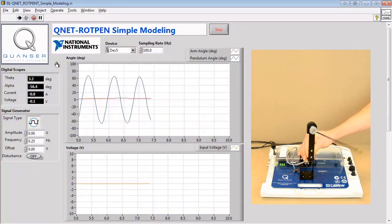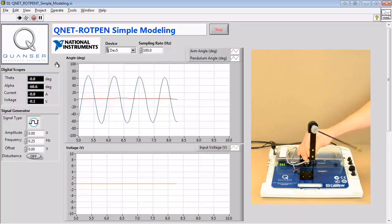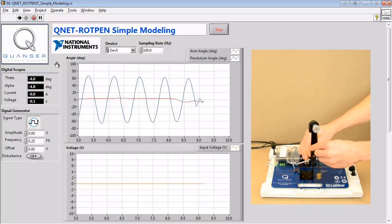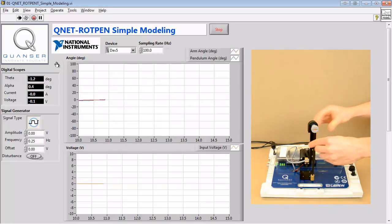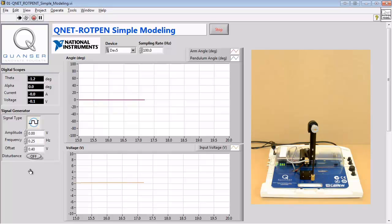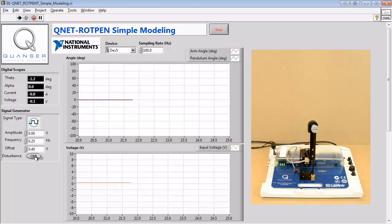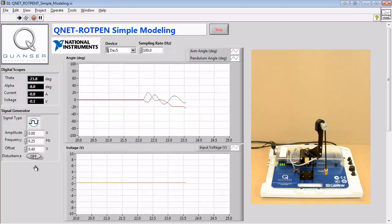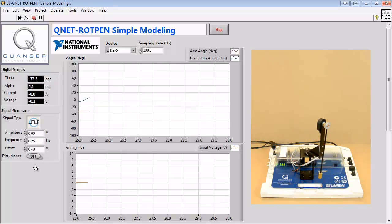We'll also be investigating the friction in the rotary arm while it's at rest. We do this by modifying our voltage offset until we notice the pendulum start moving. Lastly, we'll be analyzing the moment of inertia of the pendulum. We can click on the Disturbance button to perturb the pendulum, and by measuring the amount of time it takes to swing back and forth, we can calculate the moment of inertia.